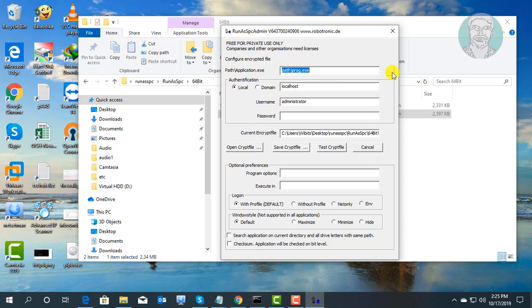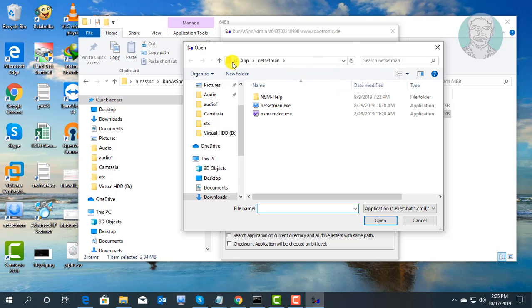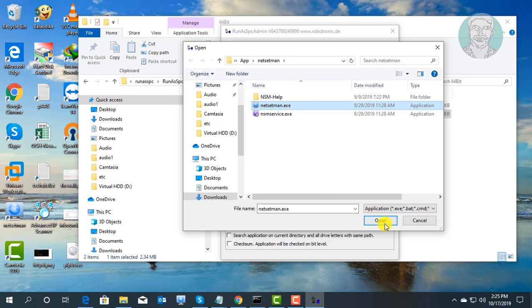Click to select your application location. Select application, click open.